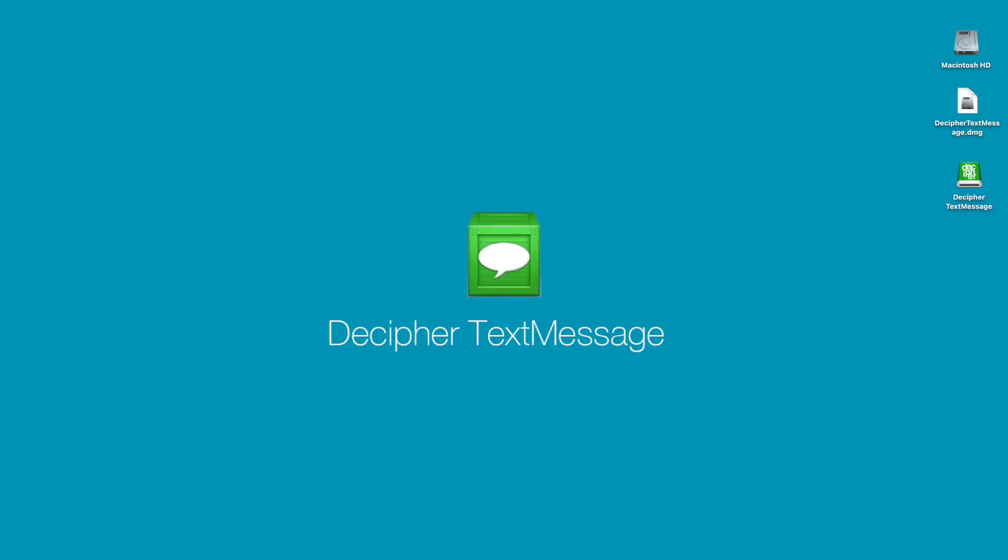Let's get started. In order to print iPhone text messages for court, we're going to use the third-party software program Decipher Text Message.